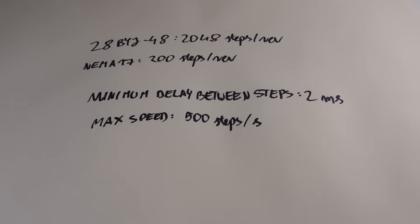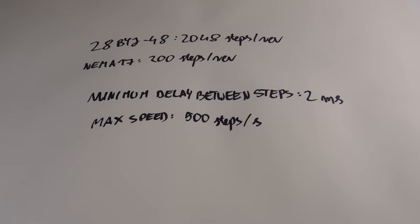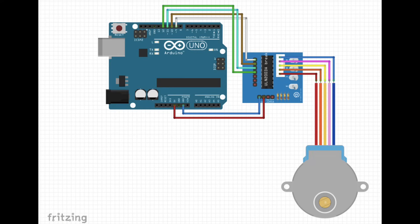To make one full rotation we need over 4 seconds. That's a lot. Now we know everything about this motor, let's see how to connect it to Arduino.